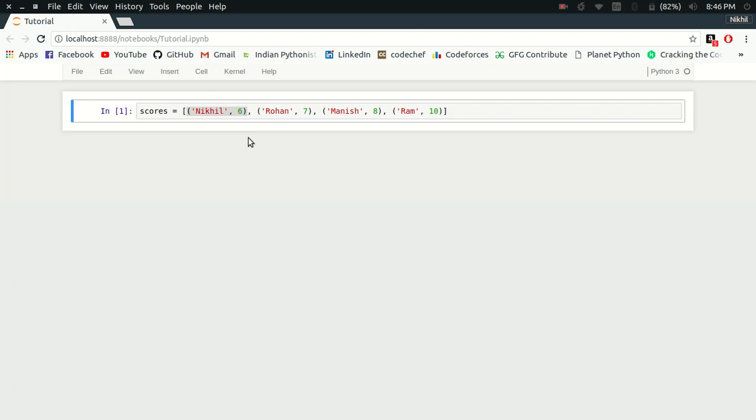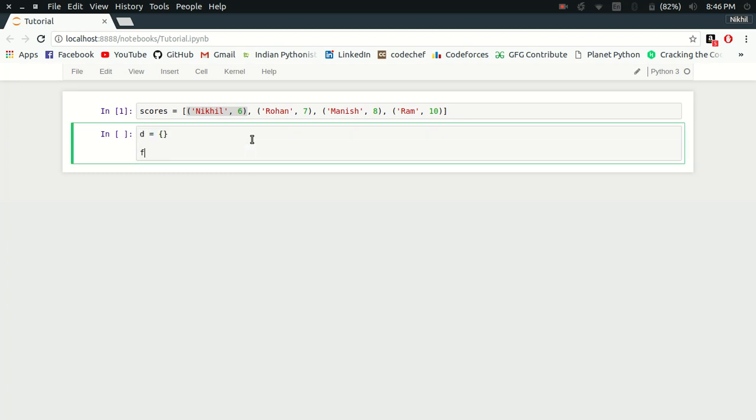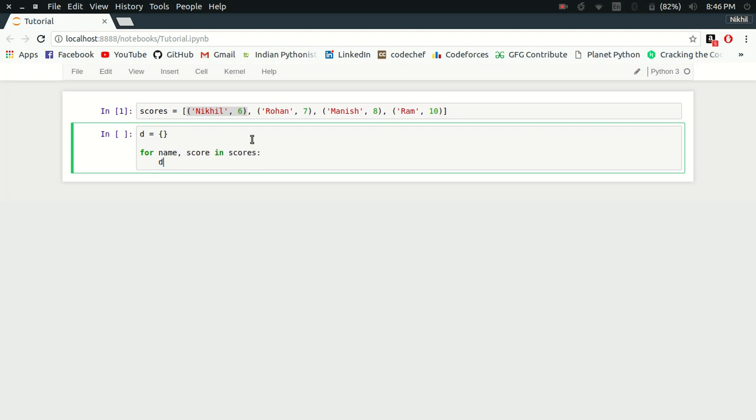What I want is to convert this information into a dictionary in which the keys are going to be these names and their values are going to be their corresponding scores. Let's say D is an empty dictionary, and for name comma score in scores, D[name] equals score.